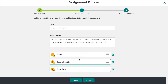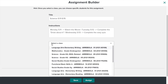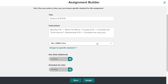Once I'm done, I'm going to hit Next. Now it lets you select the class. For the purpose of this video, I will be assigning it to Mrs. Demo's class. Down here, you have two optional parts: you can set a due date, or you can schedule this for the students to see it at a later date. At the moment, I won't be using any of these, so I will hit Assign.